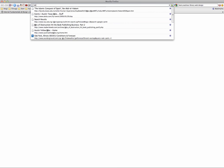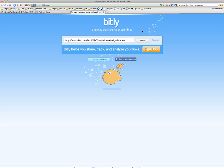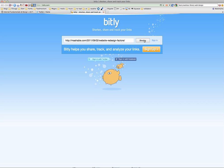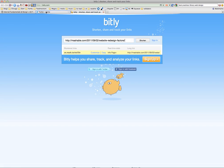I like to use Bitly. If I post my long URL in Bitly and click shorten, it will create a shortened URL that I can use in my tweet.